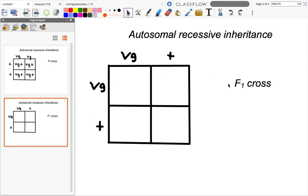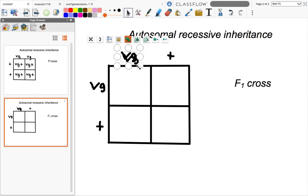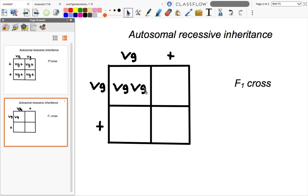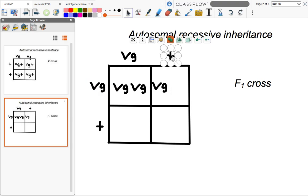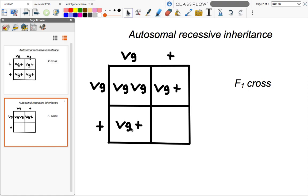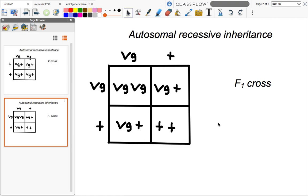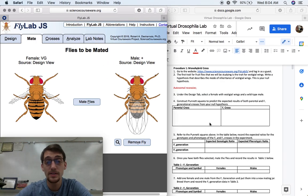If we cross two members of the F1 generation, we do a regular Punnett square and we're going to get our typical three-to-one ratio. We'll have one fly with vestigial wings and three wild type flies — a 3:1 ratio for the F1 cross. Set up your Punnett squares like that under number four, and then for number five, set up your expected genotypic and phenotypic ratios based on the two crosses we just did.